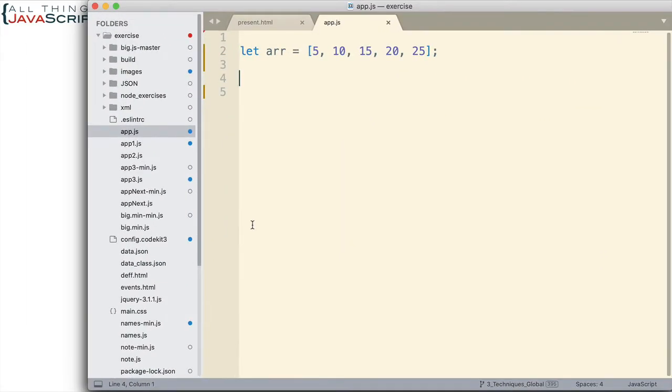So, here I have a simple array and I simply want to iterate over these values and what we're going to do with the values is simply display them to the console. Something very simple. I just want to emphasize the seven different ways to do that.